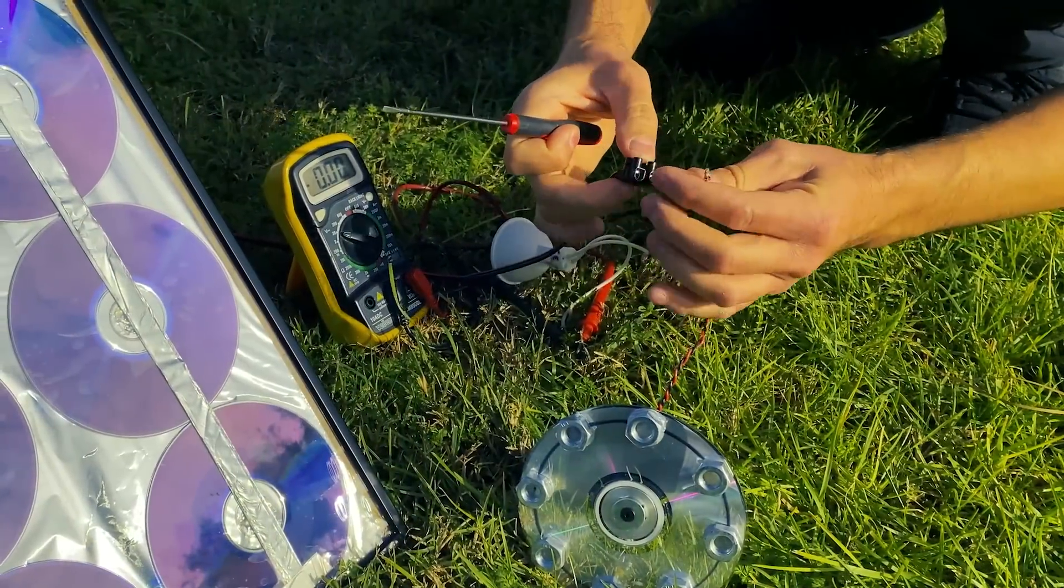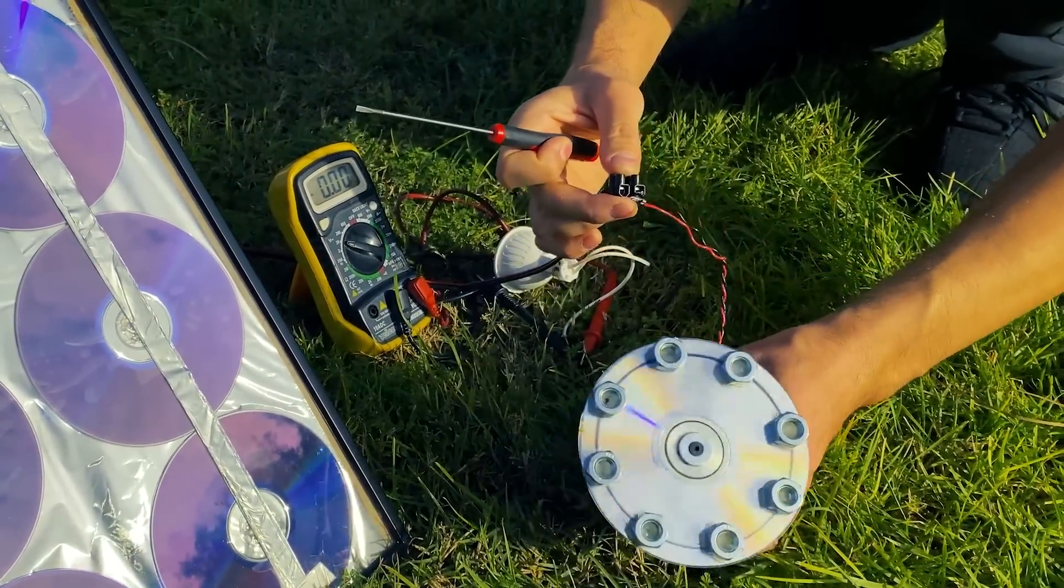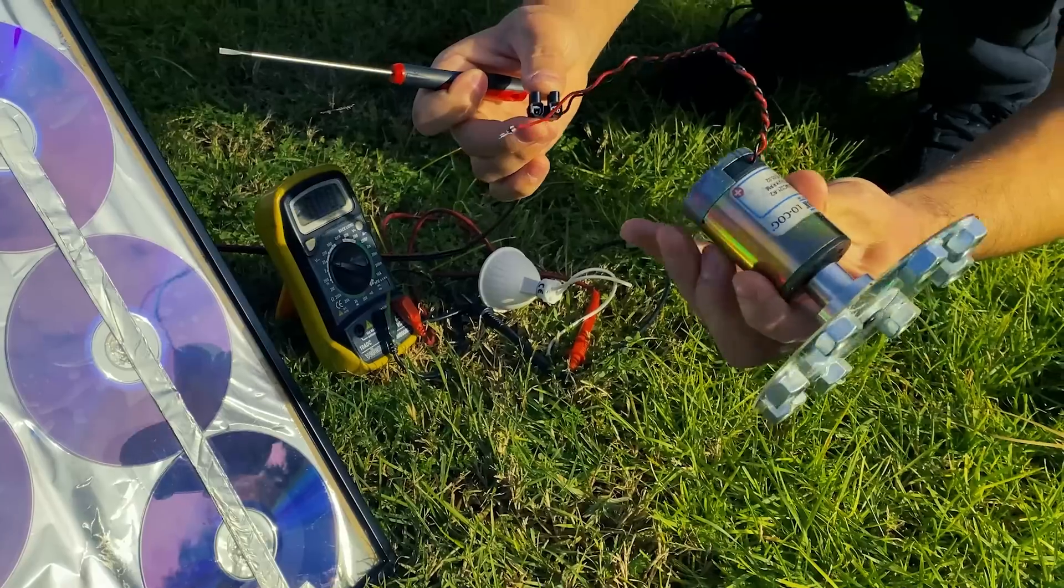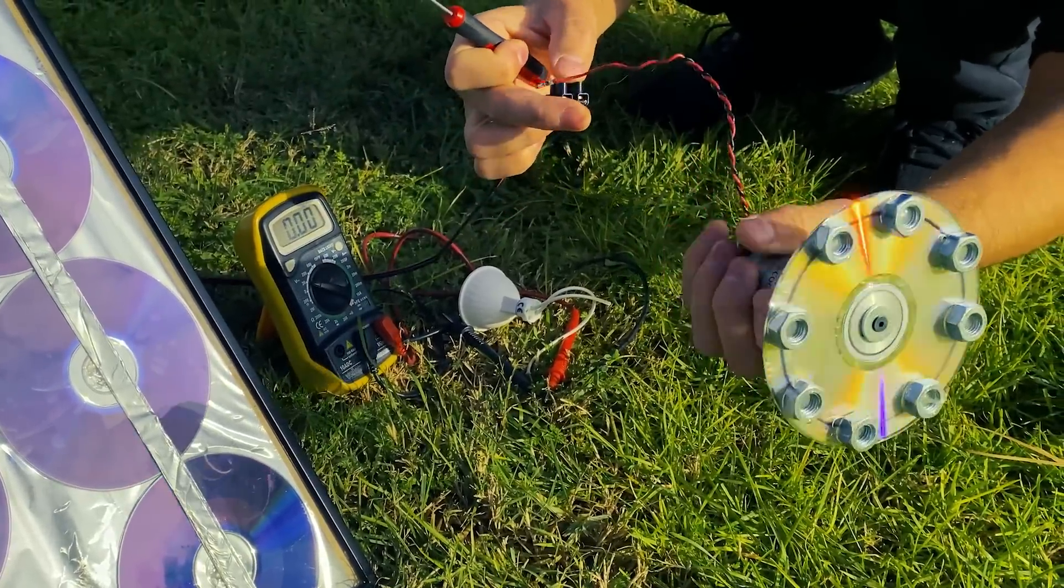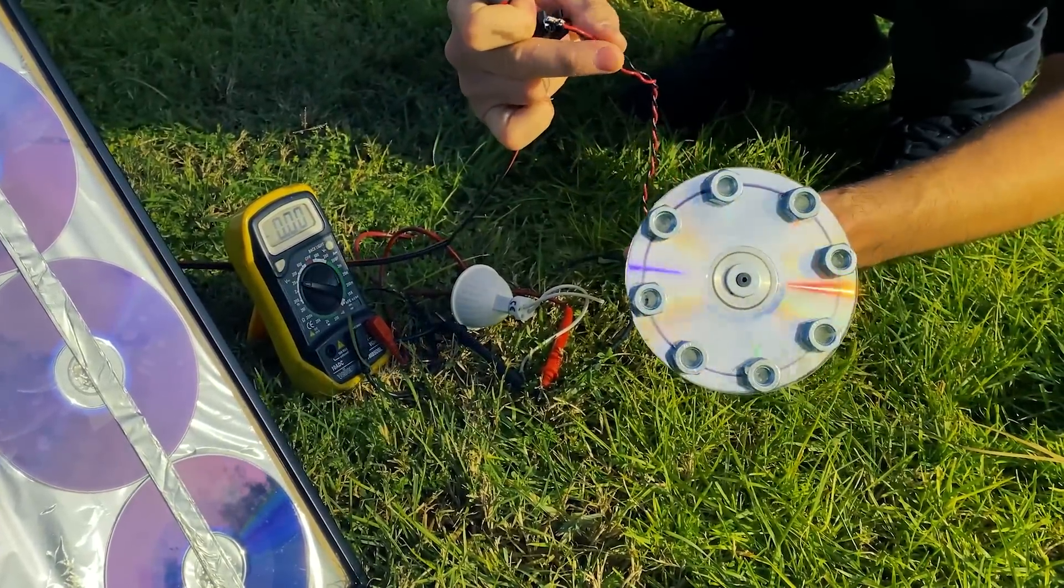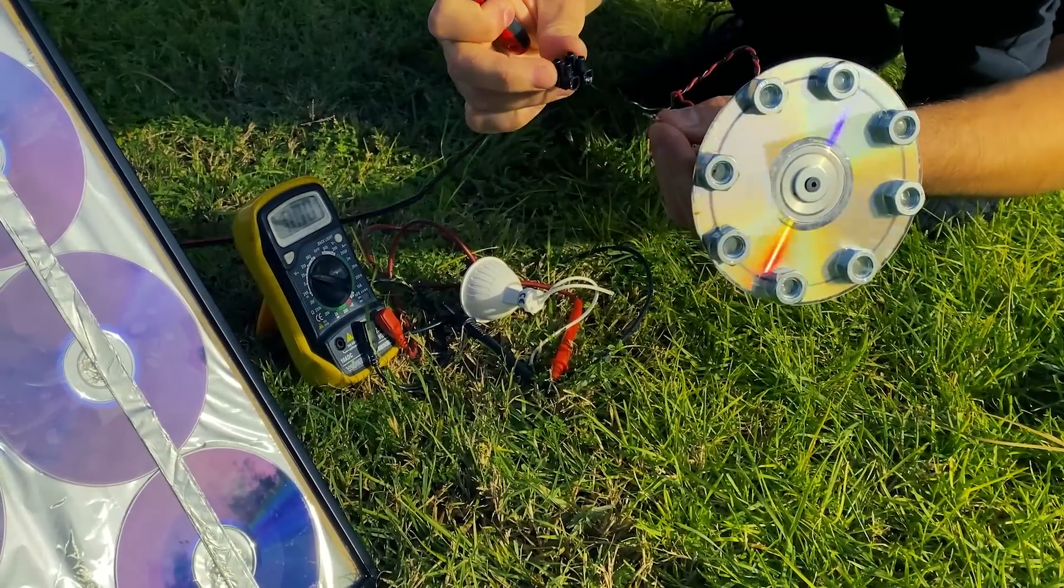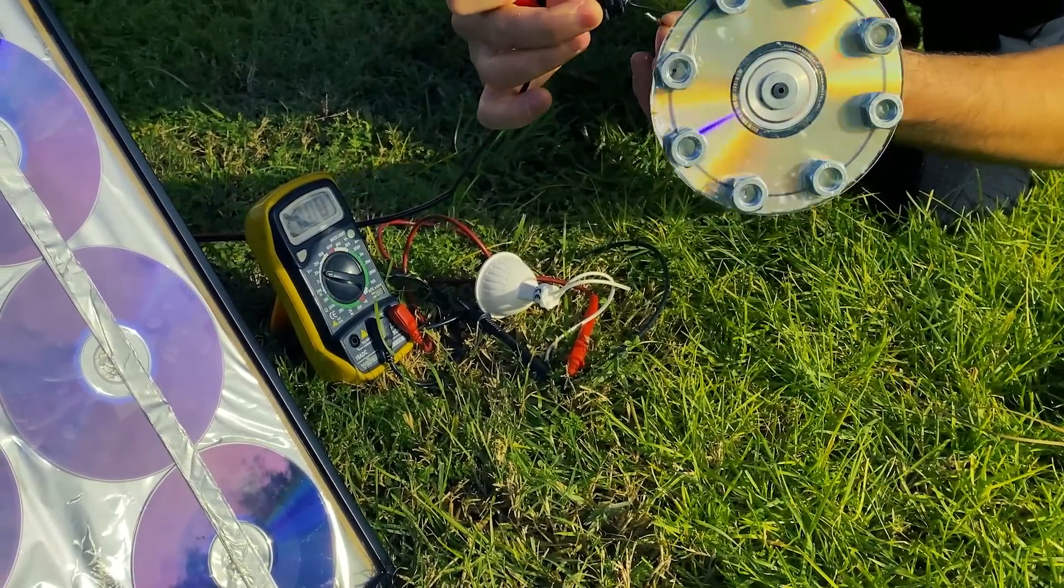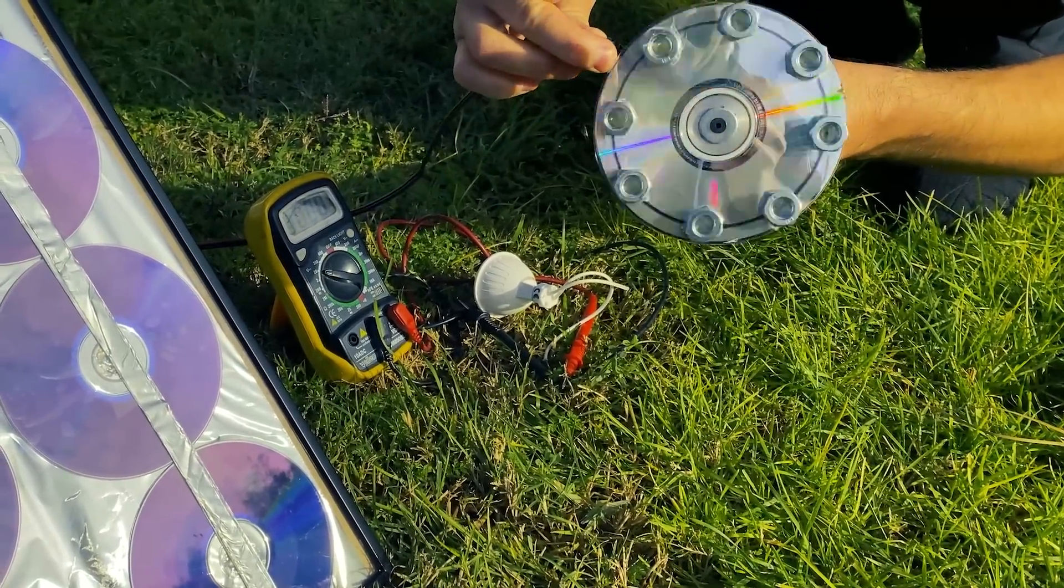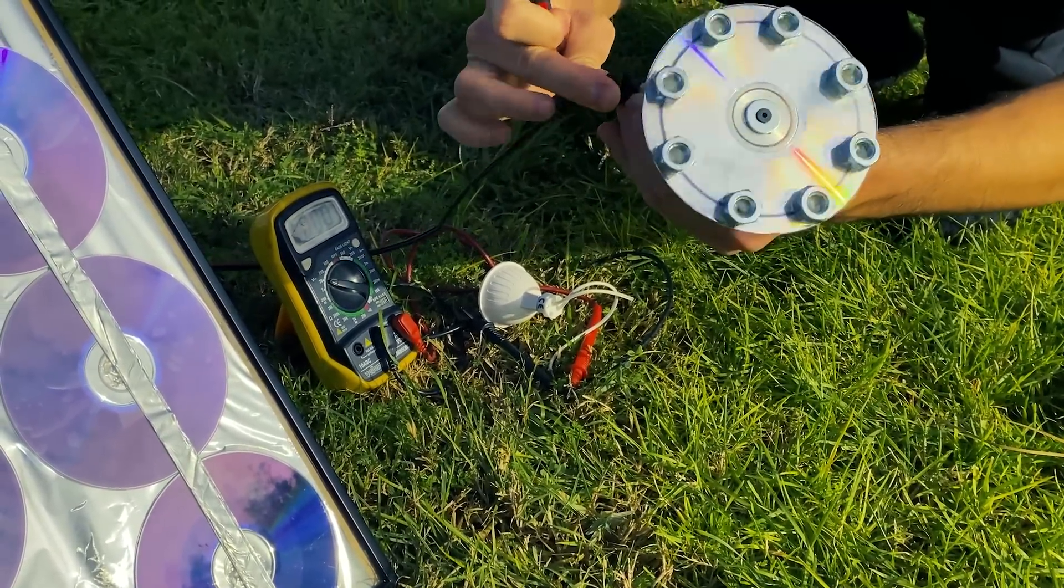And to finish the test with our solar panel, we are going to connect this small 12V motor as well. As you can see, it also works when we connect it.